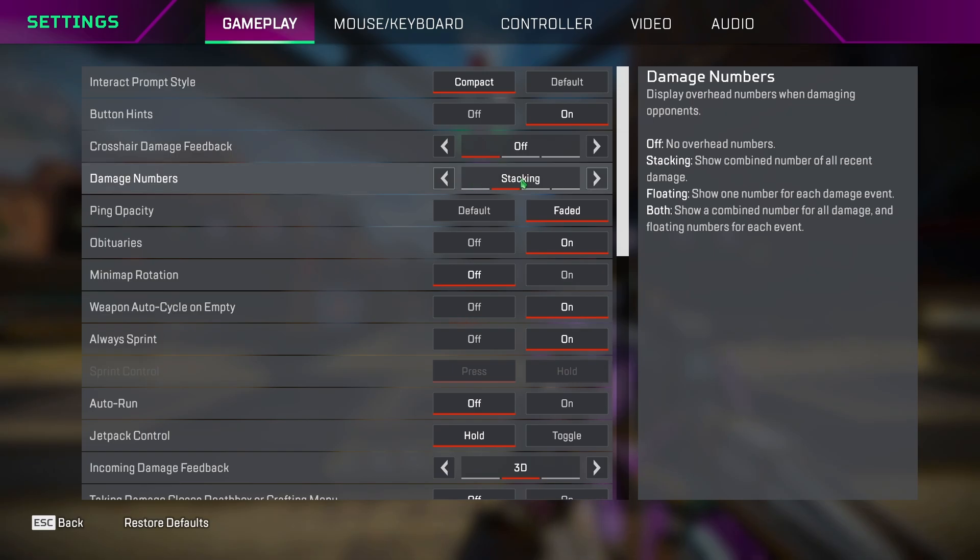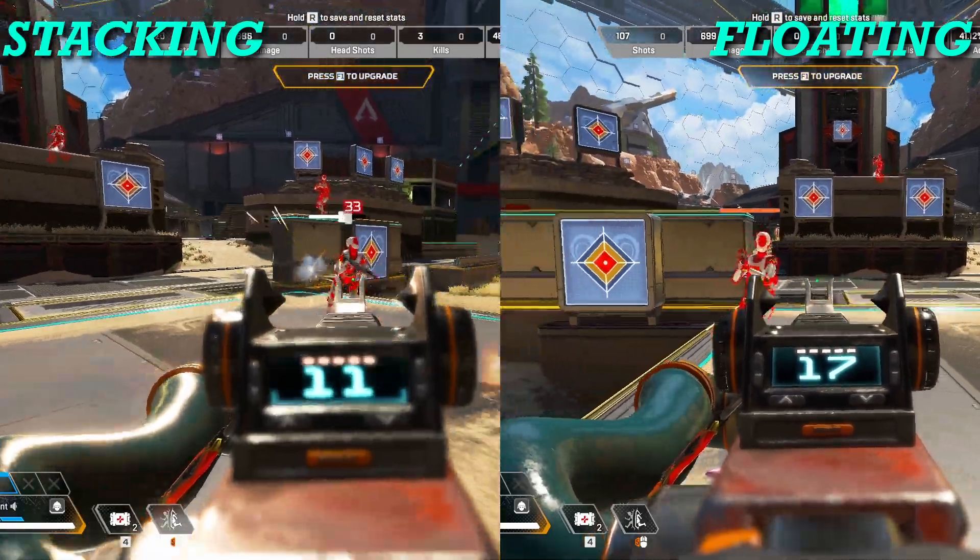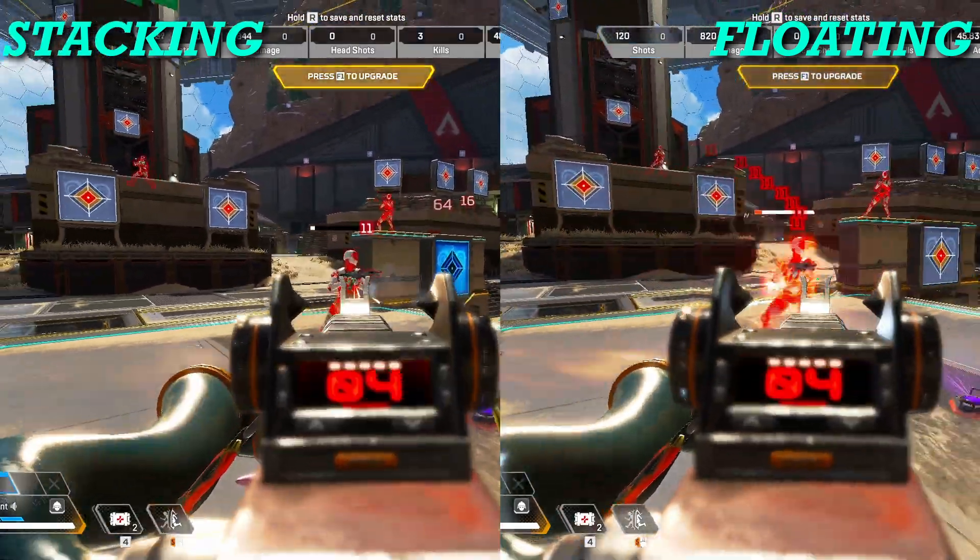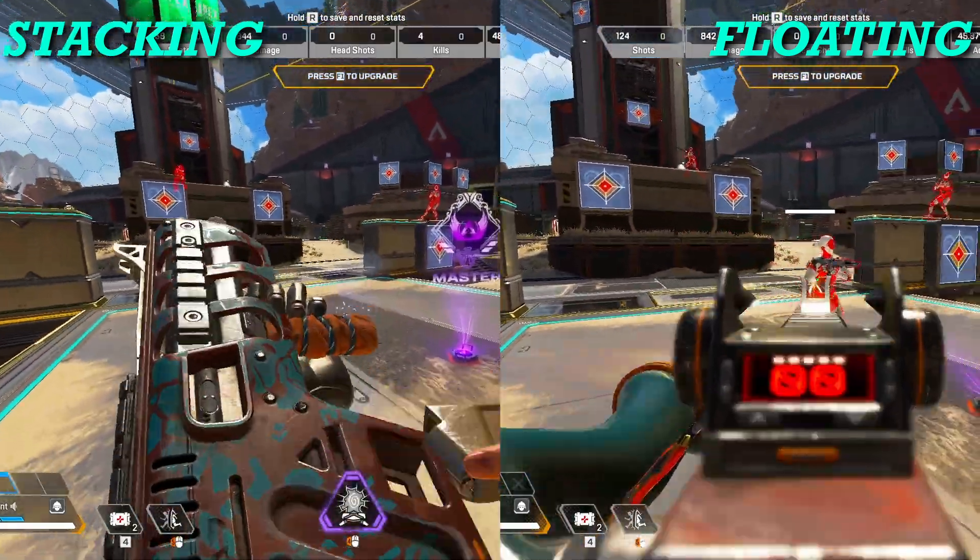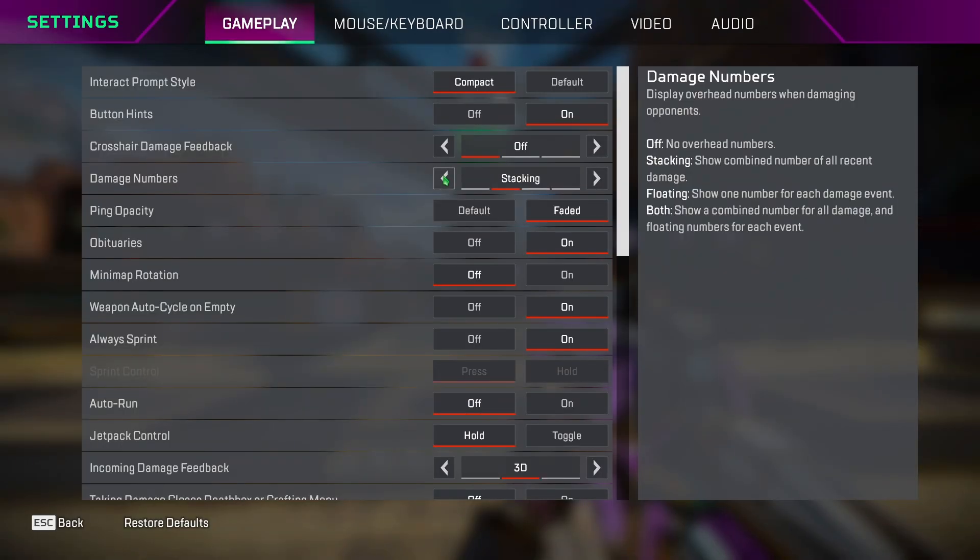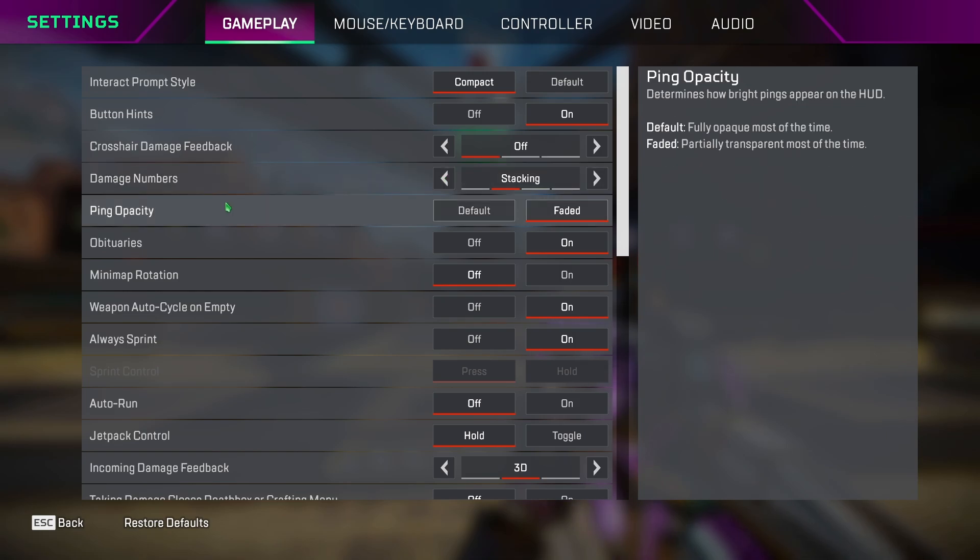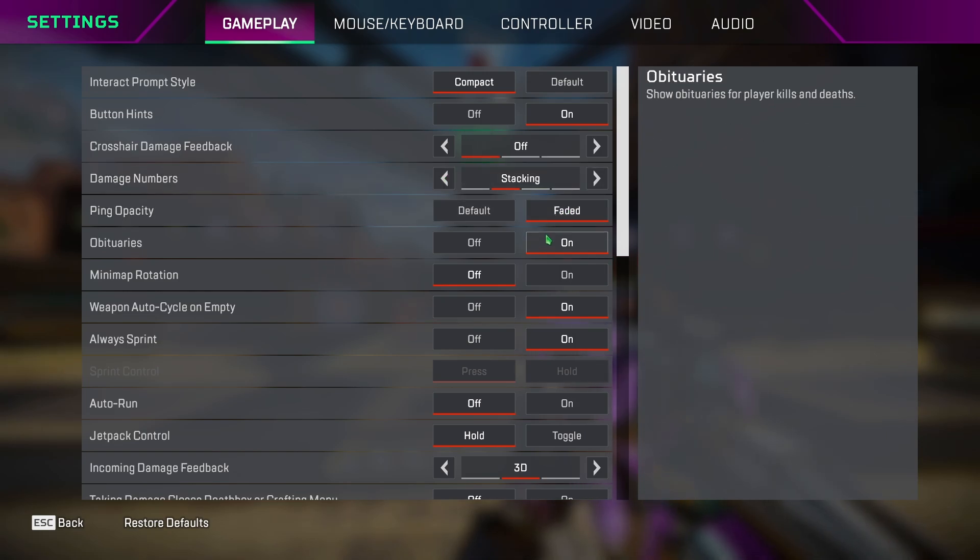Damage numbers, I keep it to stacking instead of floating because I don't want to see numbers all over my screen, which causes visual clutter. Ping opacity, set it to faded so you can see through it.